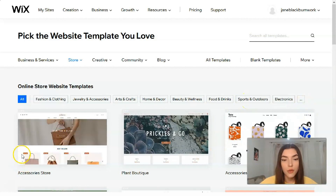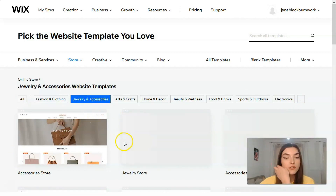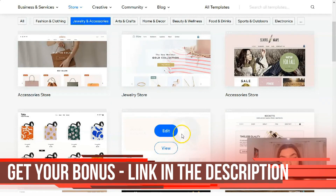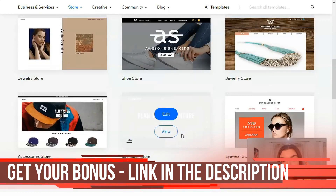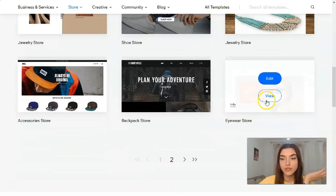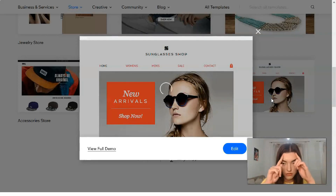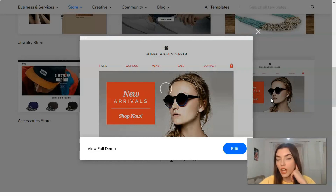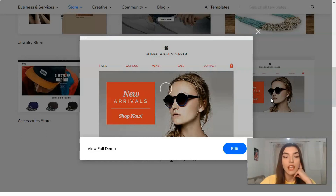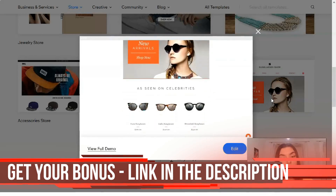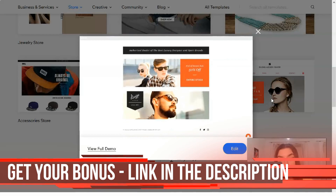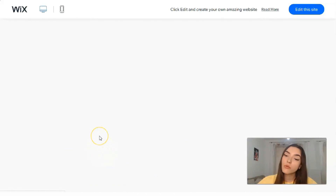Talking about stores, we have fashion, clothing, jewelry and accessories, arts and crafts, home and decor, beauty and wellness, food and drinks, sports and outdoors, electronics, and others. I'd like to start from jewelry and accessories. Let's observe the templates available — maybe an eyewear store. This short video shows how it looks on your desktop. I really adore Wix for its beautiful, gorgeous templates, and of course the templates are free.